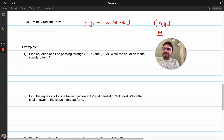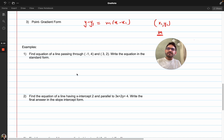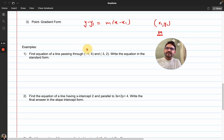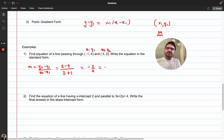Find the equation of a line passing through (−1, 4) and (3, 2). Write the equation in standard form. When any two points are given, first you need to find the slope. Call the first point x1, y1 and the second x2, y2. The formula for slope is y2 − y1 over x2 − x1, which gives (2 − 4) over (3 − (−1)), that's −2 over 4, so the slope is −½.